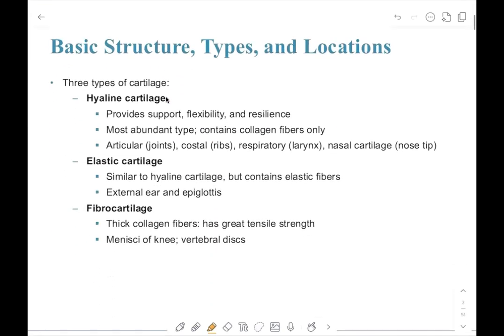The first basic type of cartilage is hyaline cartilage, which is the most common type. It provides support, flexibility, and resistance. Subtypes include articular cartilage in the joints, costal cartilage in the ribs, respiratory cartilage in the larynx, and nasal cartilage at the tip of your nose.